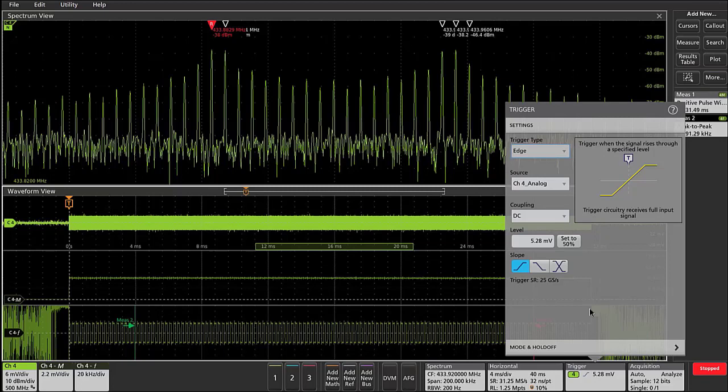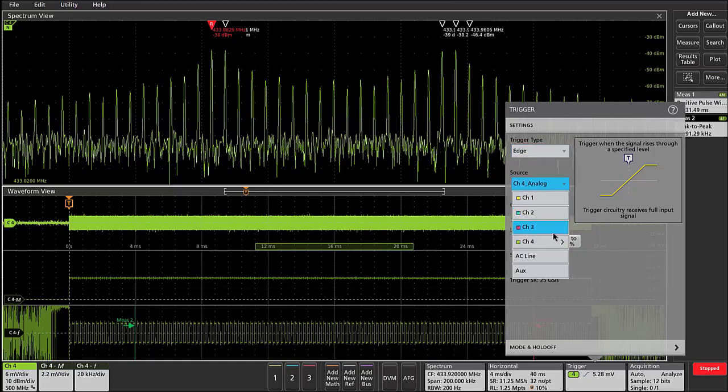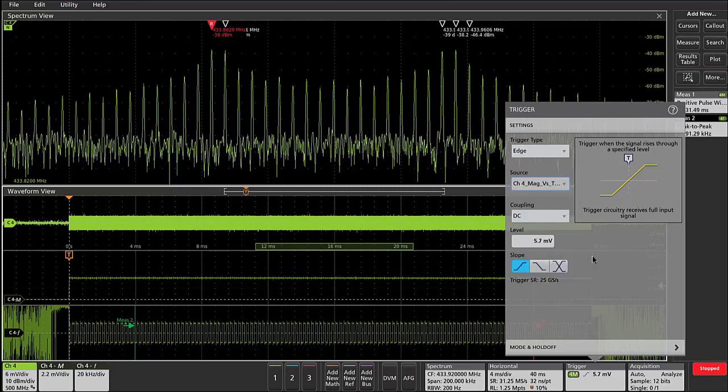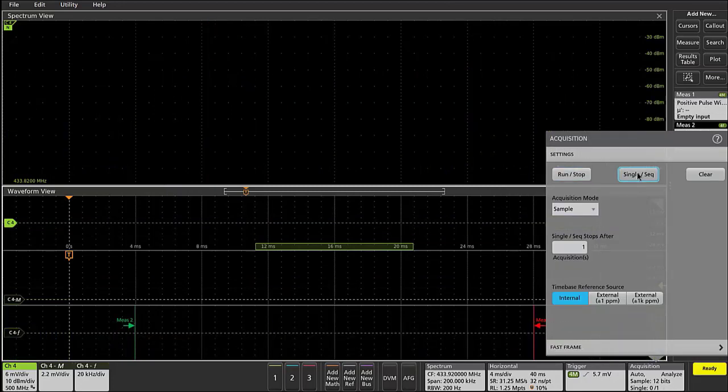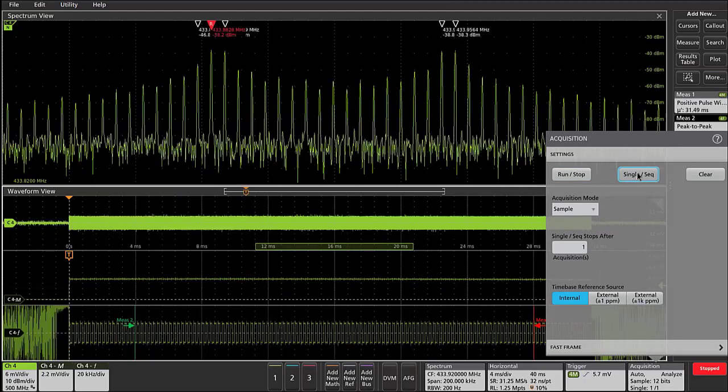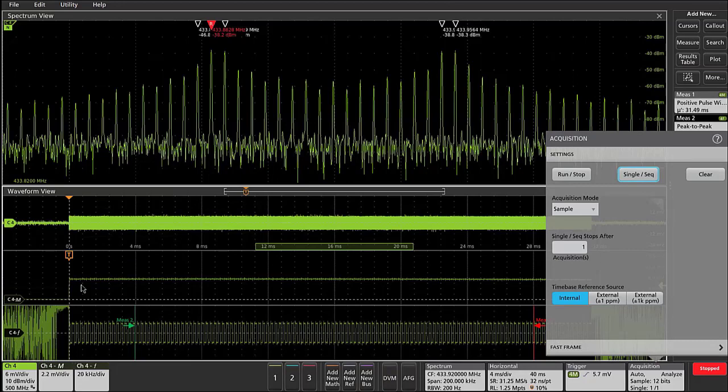So for example, if I go in and select magnitude versus time for the trigger source and acquire another single acquisition... now you can see that we're triggering in on the first edge of the magnitude versus time waveform.